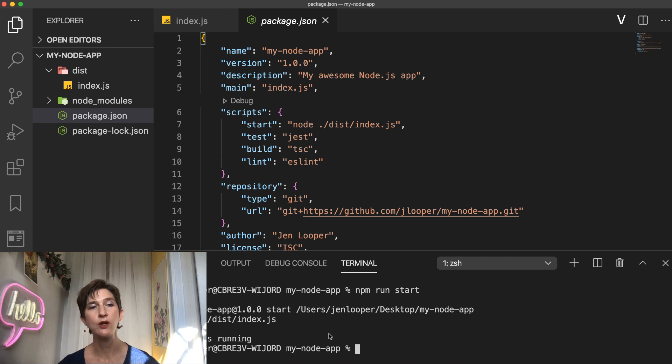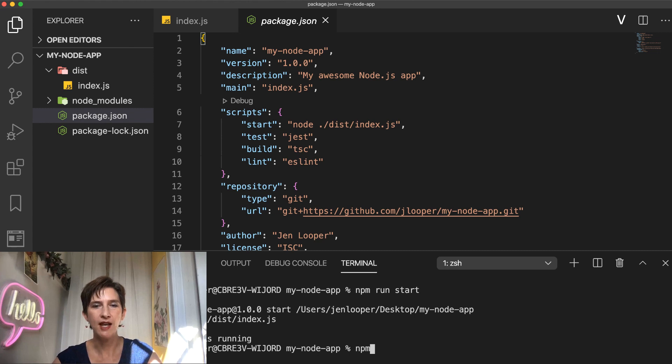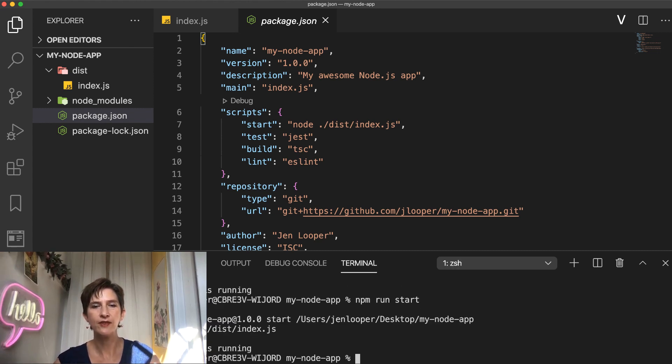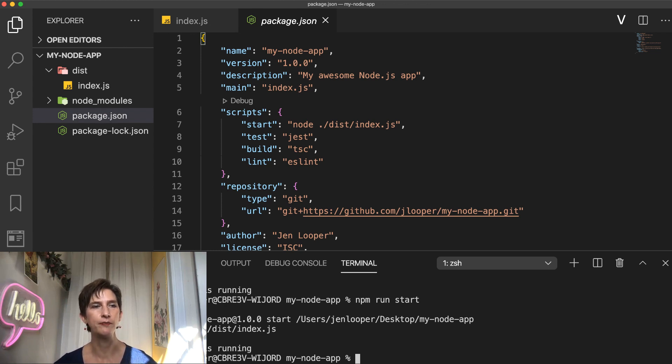So to run these scripts, you can open a terminal and type npm run action like I just did. npm run start. And you can see I have a console log coming up from my index javascript file.